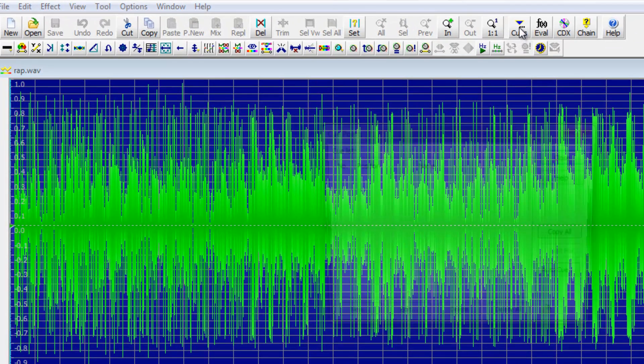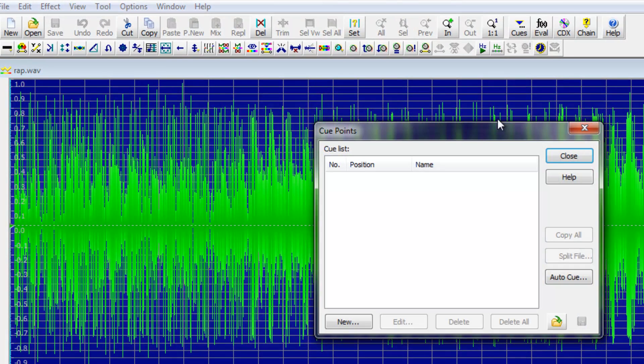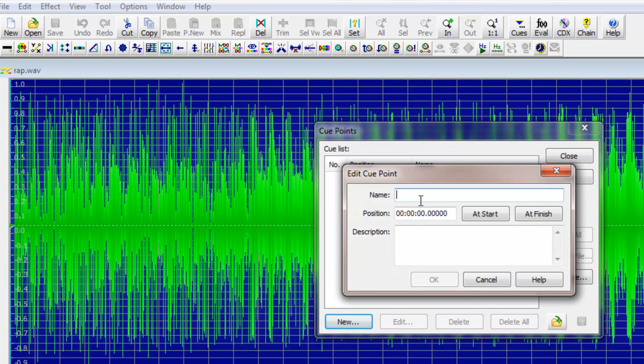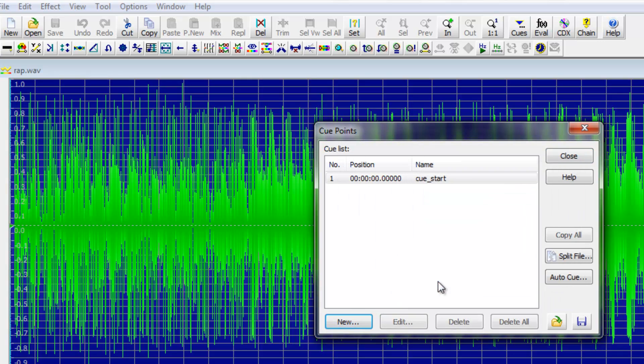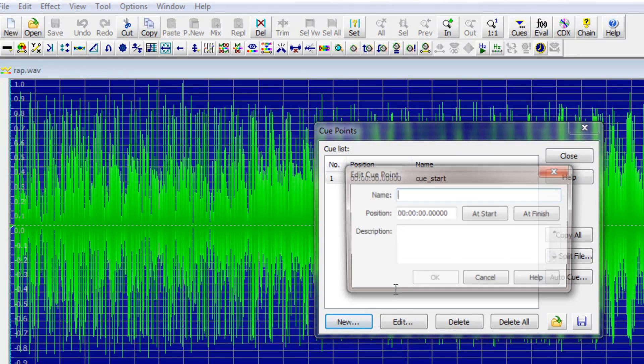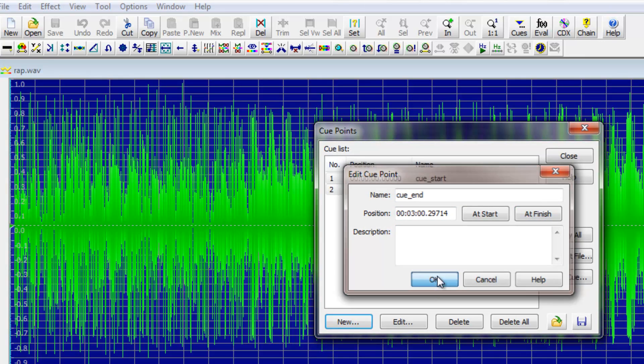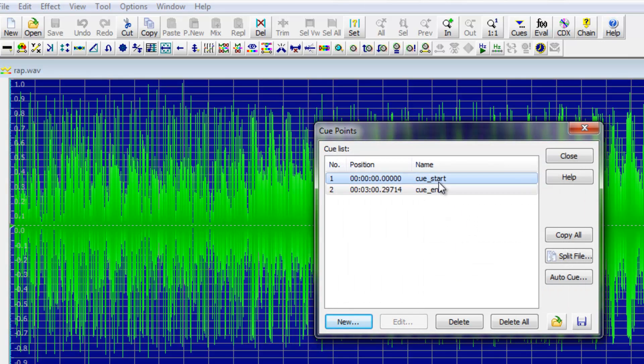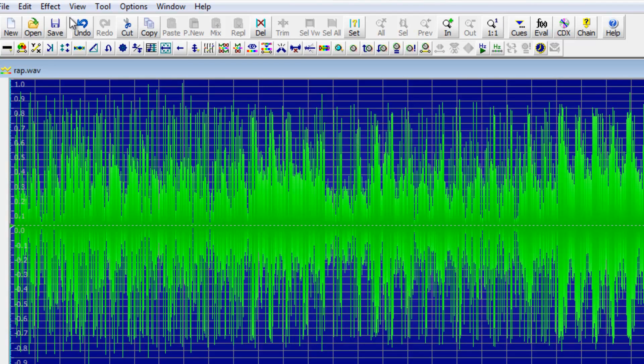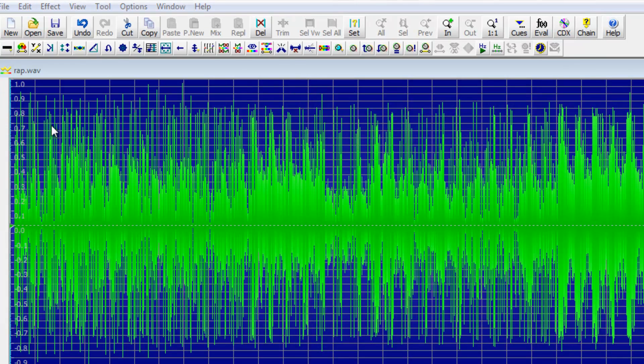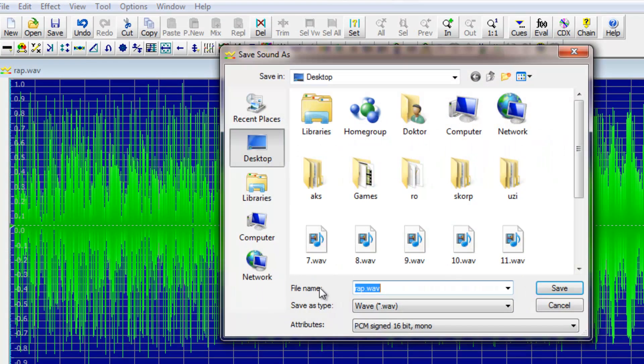Simply hit Cues up here, New, and name this one cue_start. Hit New again, name it cue_end, and be sure to click Add Finish this time. So now we've got a cue at the very start of the song and at the very end. And we're done with Goldwave, so all you need to do now is save as a new WAV file.